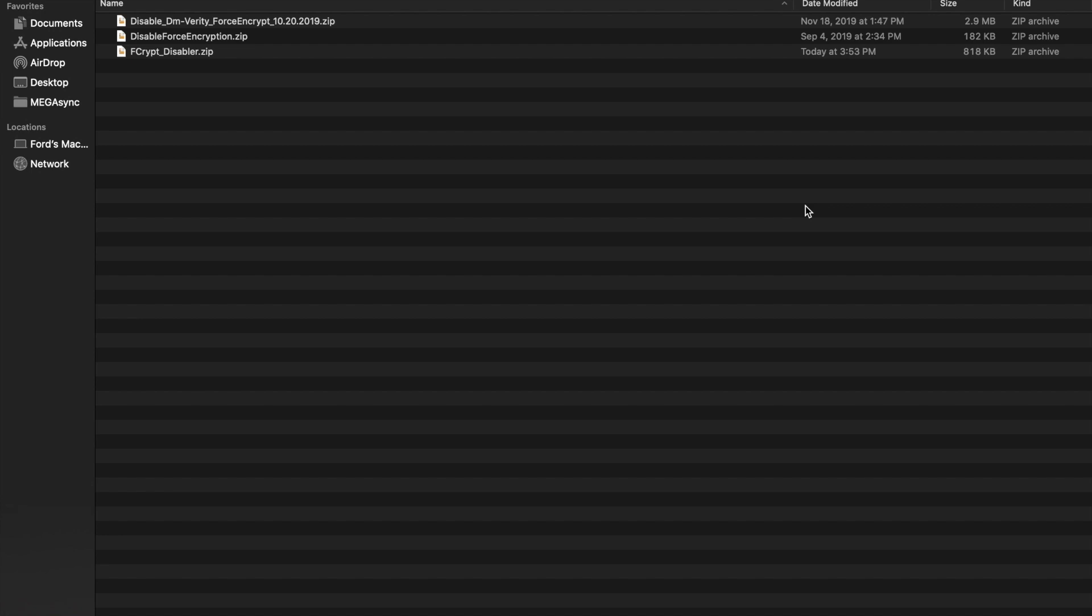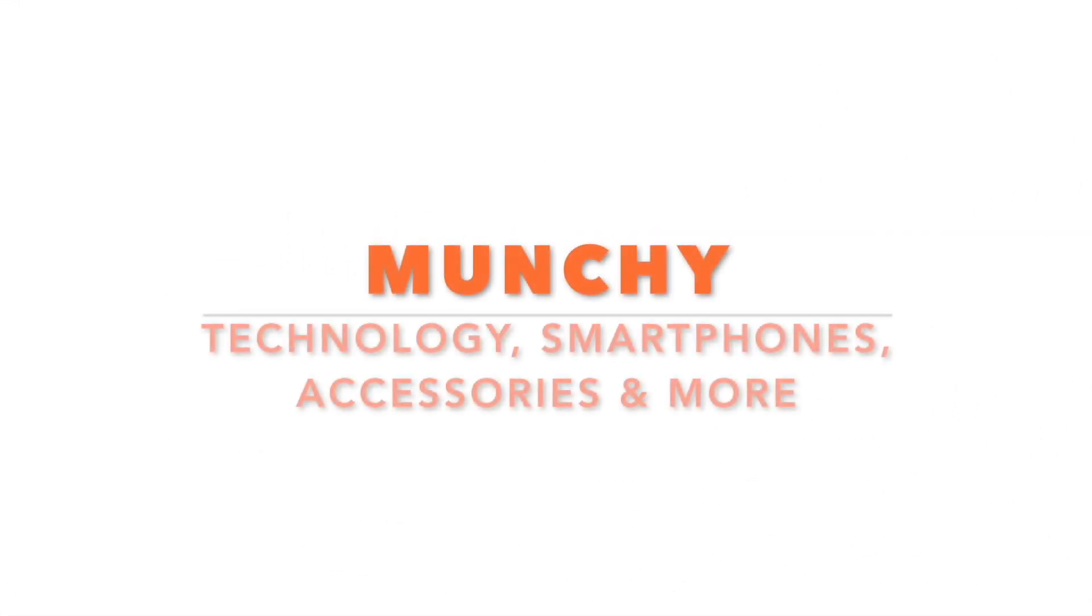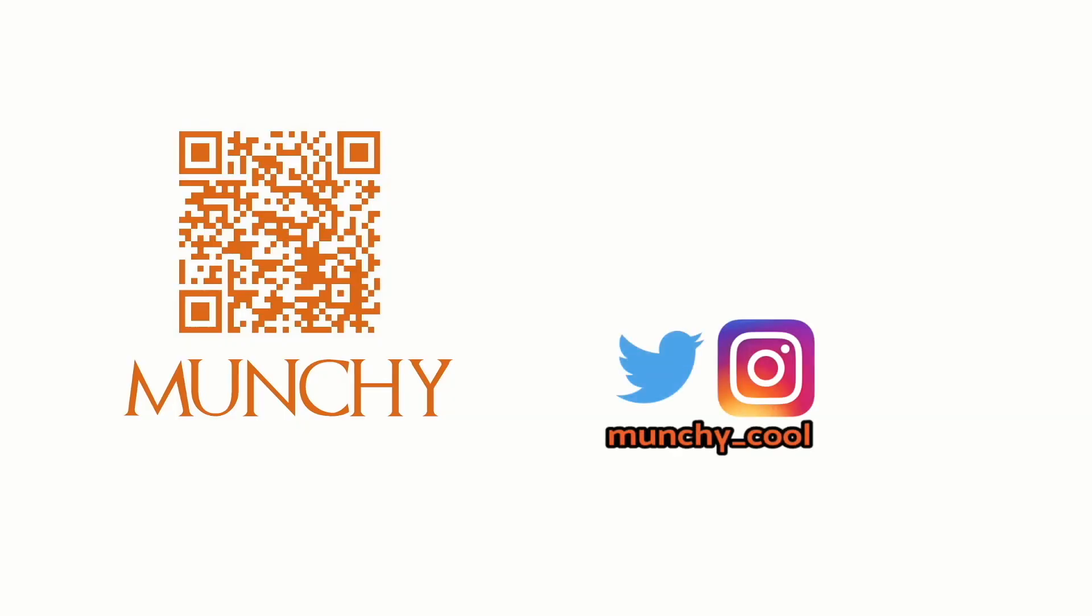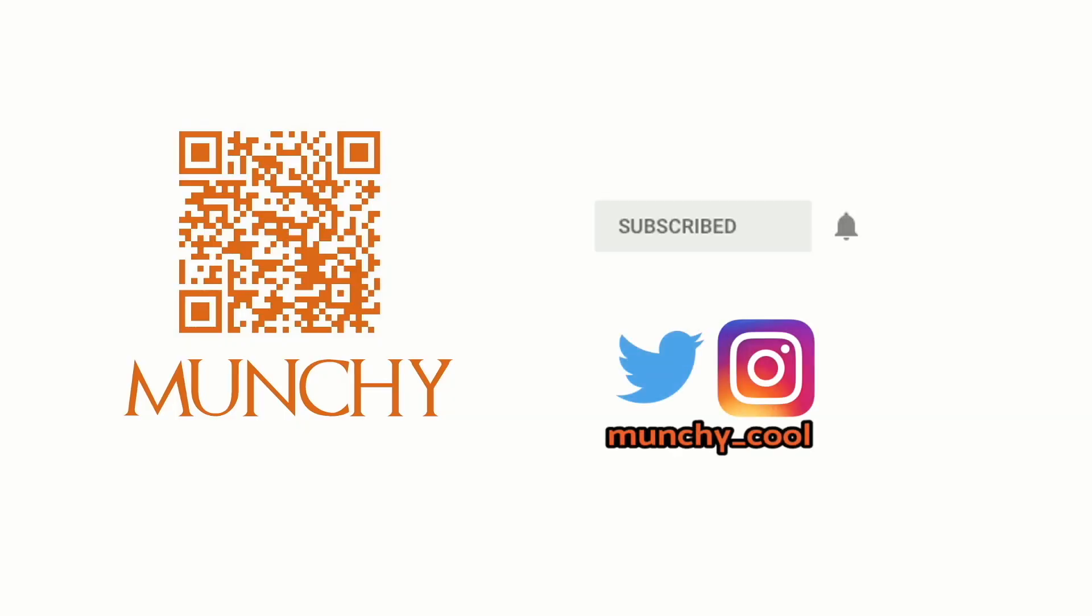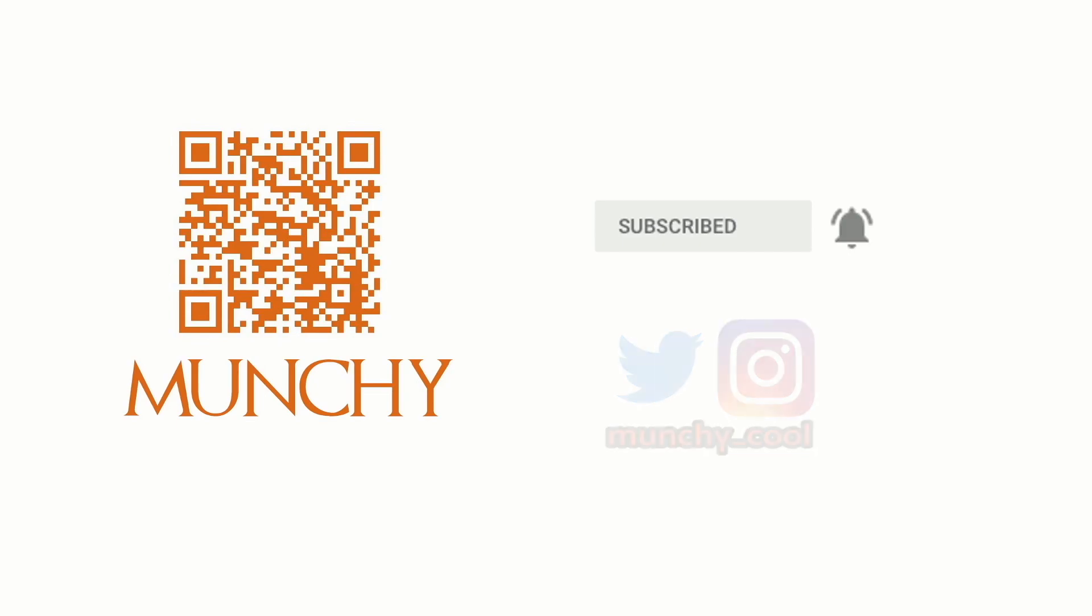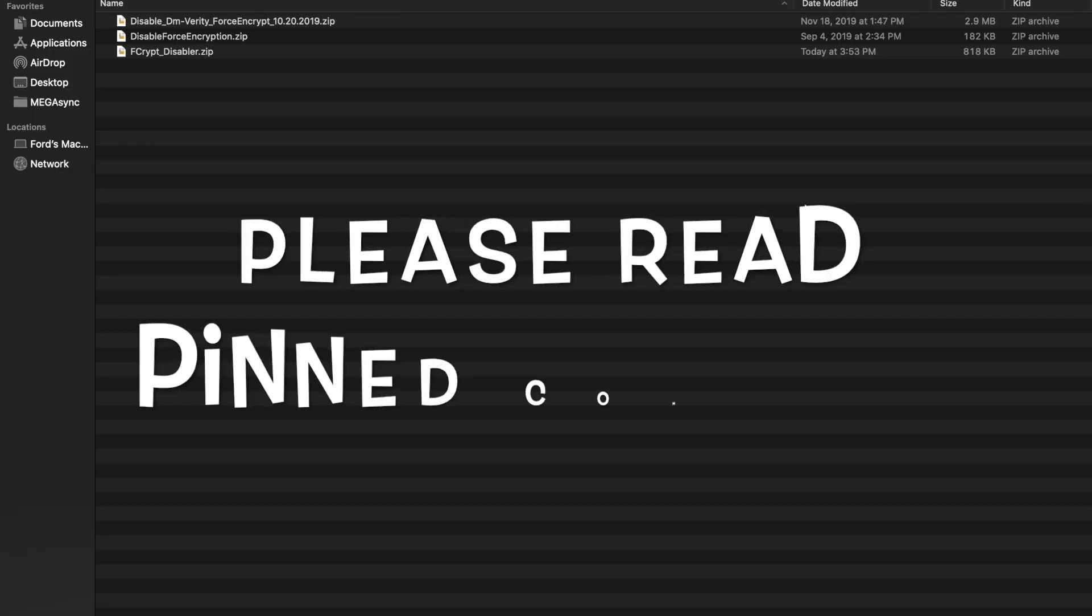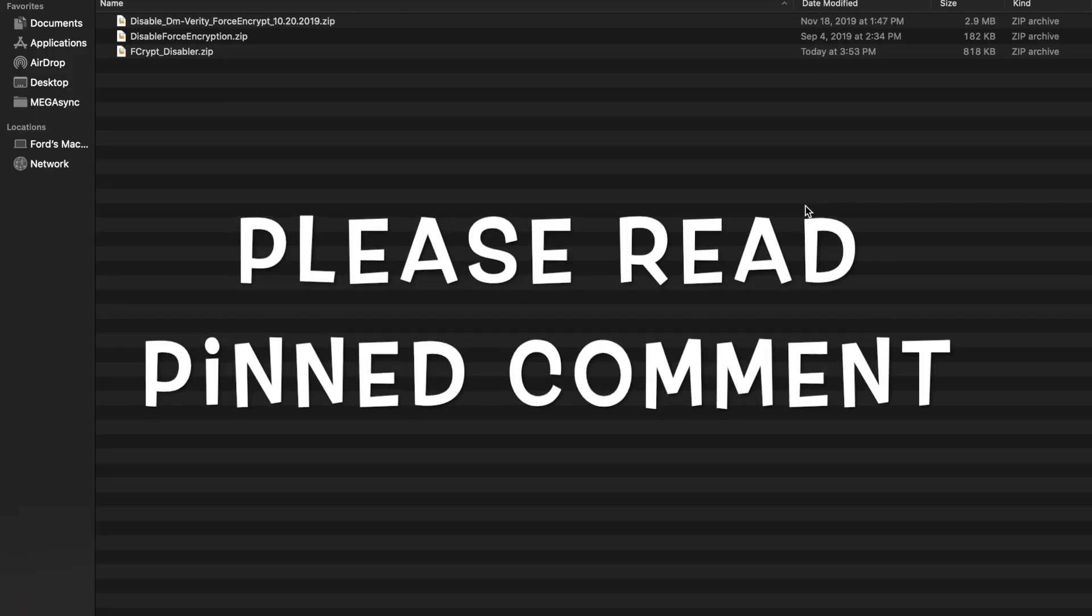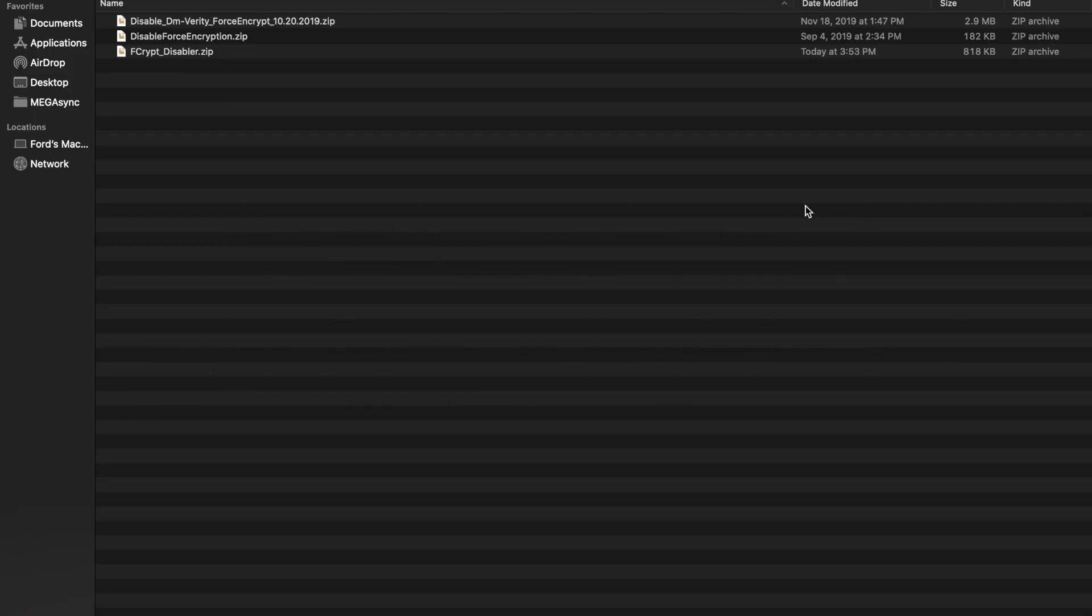What is DFE and why do we flash it? If you haven't already subscribed, make sure you subscribe to the channel and click on the bell icon to get notified of new videos. Hey peeps, what's up, Manji here back with another video. In this video I wanted to talk to you about DFE, aka Disable Force Encryption.